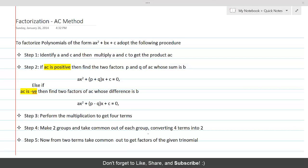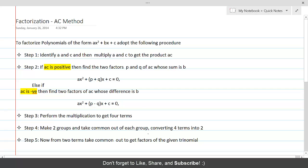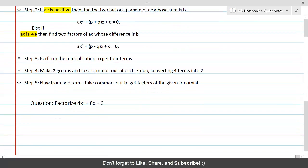Factorization by AC method. We illustrate the use of the AC method for factorization of trinomials with the help of an example.